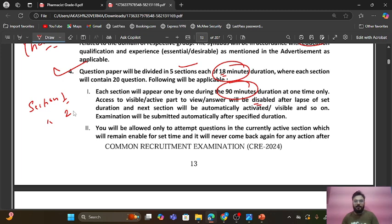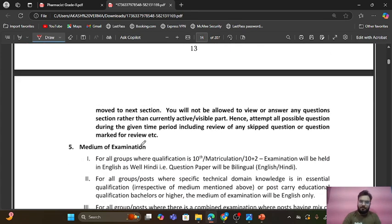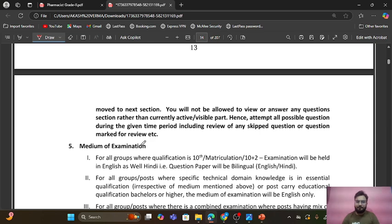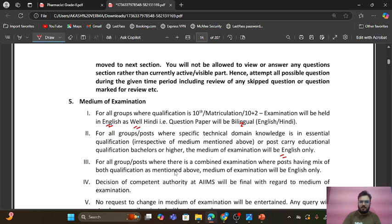You will be allowed only to attempt questions in the currently active section. There may be a doubt — can I skip from section one to section two or three? You can't skip; you have to go in order: section one finishes, then section two, then section three, and you can't go back. This makes the paper hard, but not just for you — for everyone. The examination medium will be bilingual, English and Hindi, for all posts where a specific technical domain language is an essential qualification.